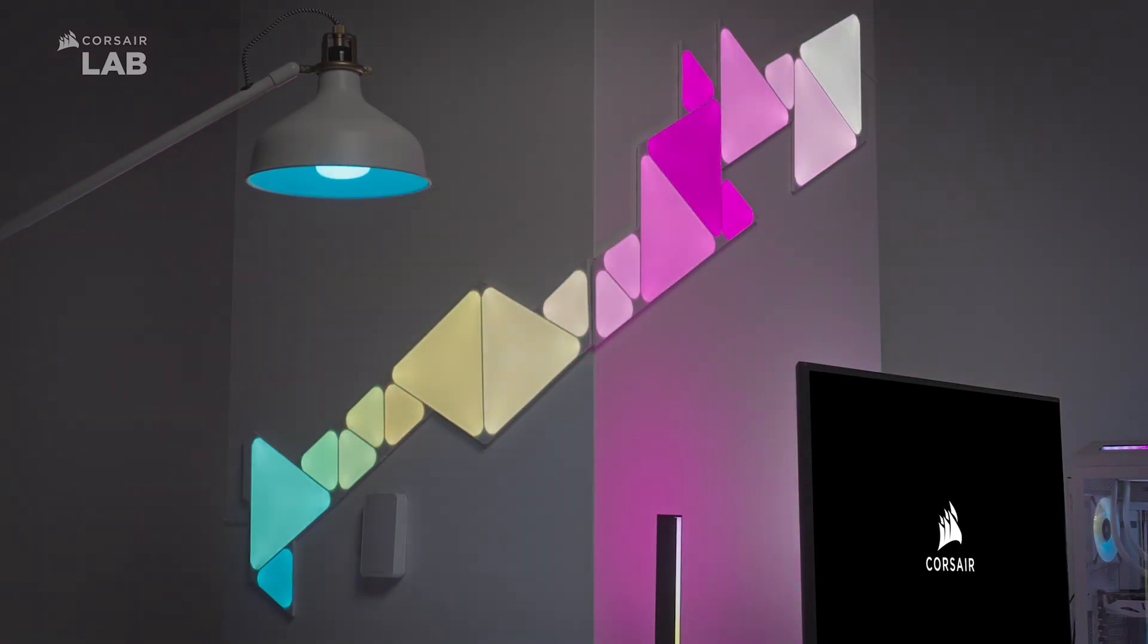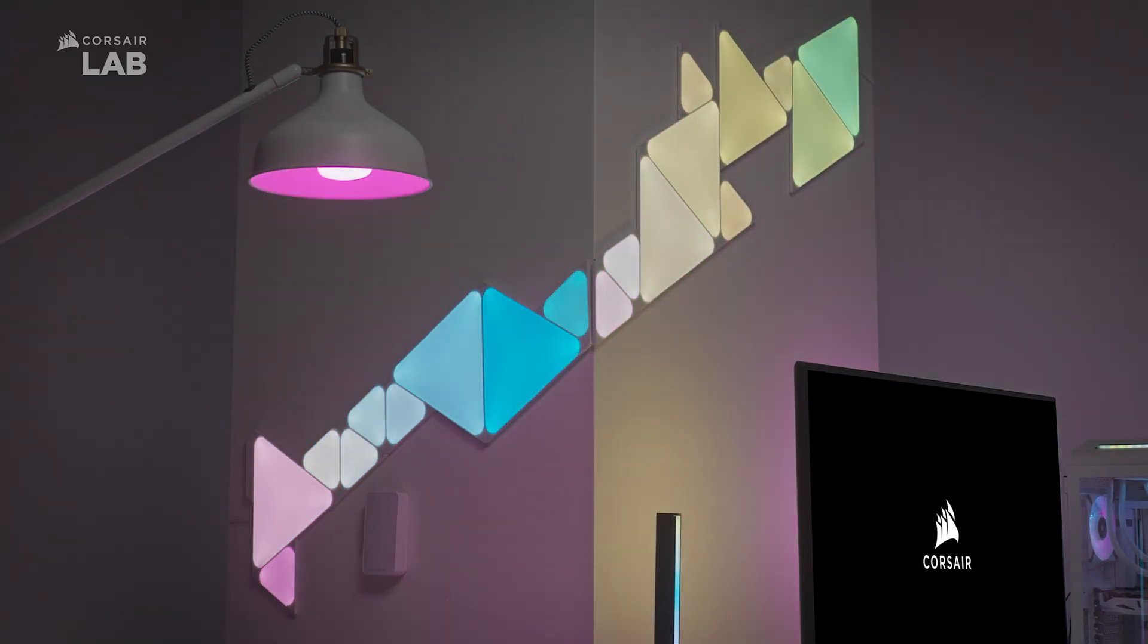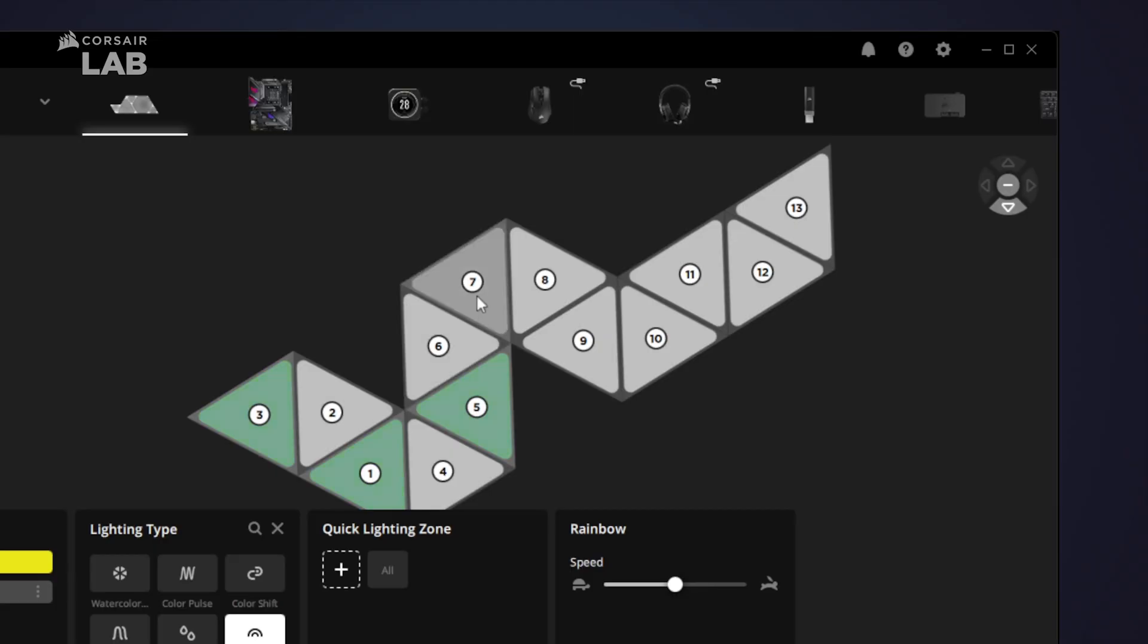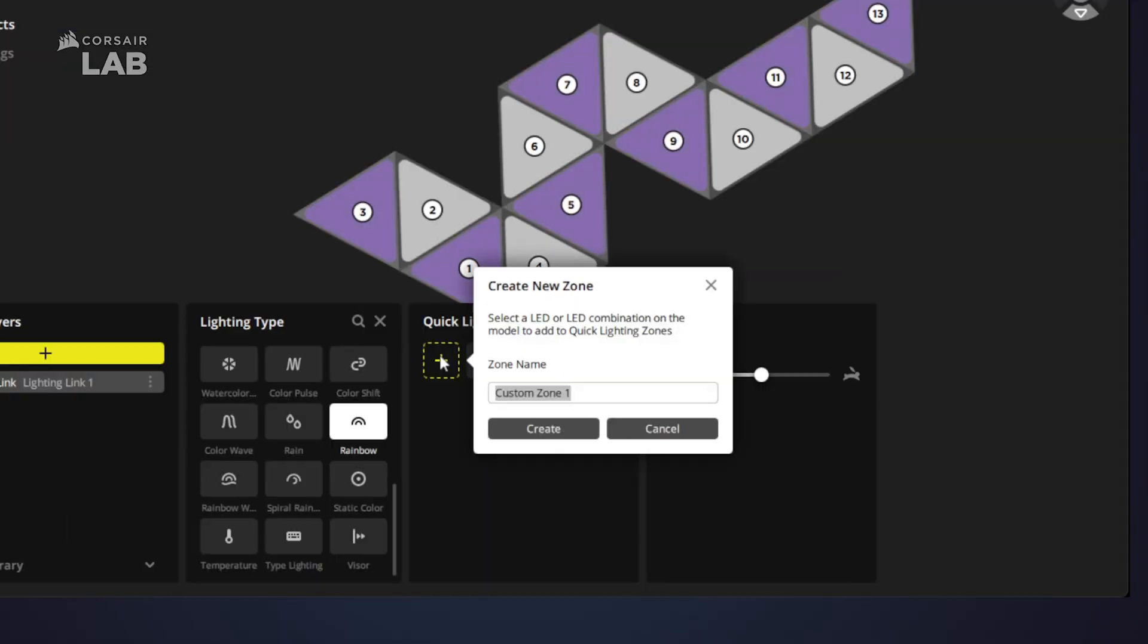You can also organize your individual Nanoleaf panels into quick lighting zones by holding the control key on your keyboard while clicking the panels you wish to group together. Hit the plus button to save the group.